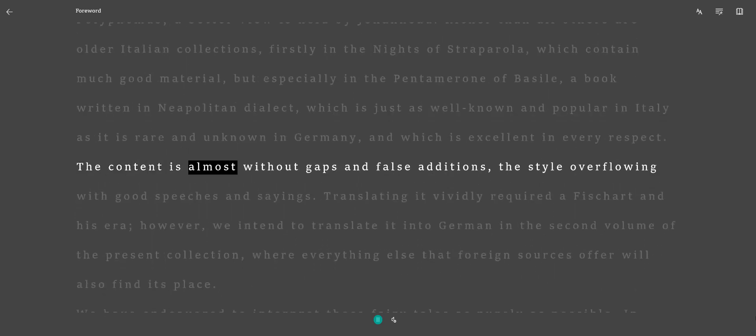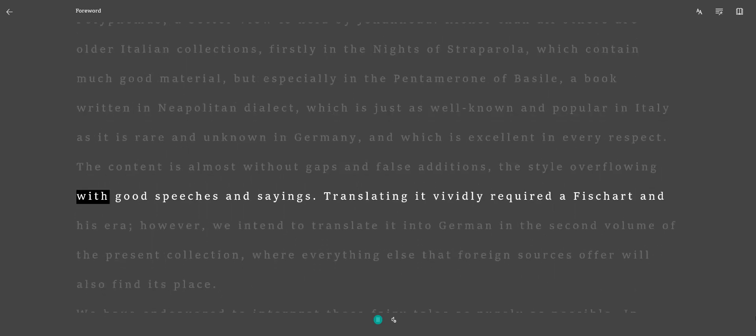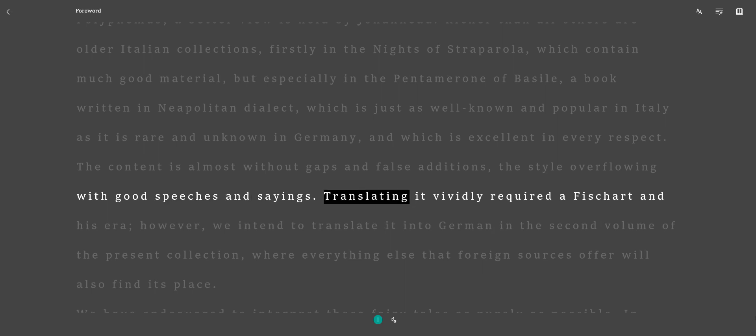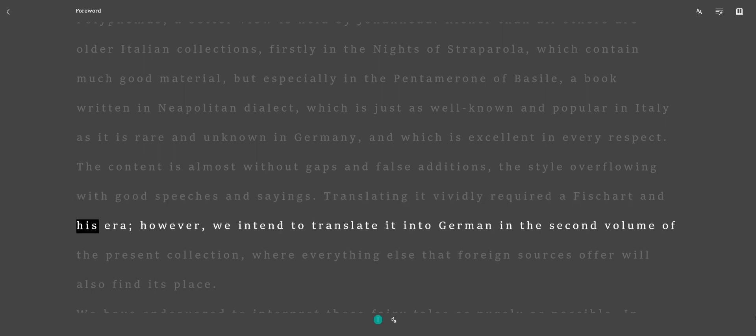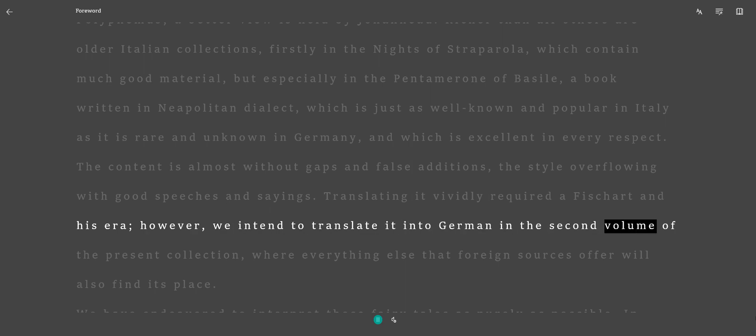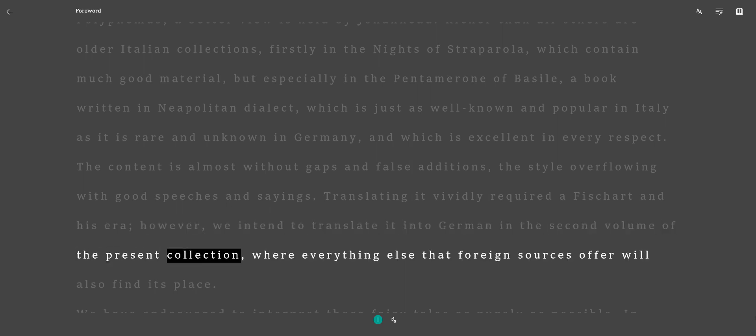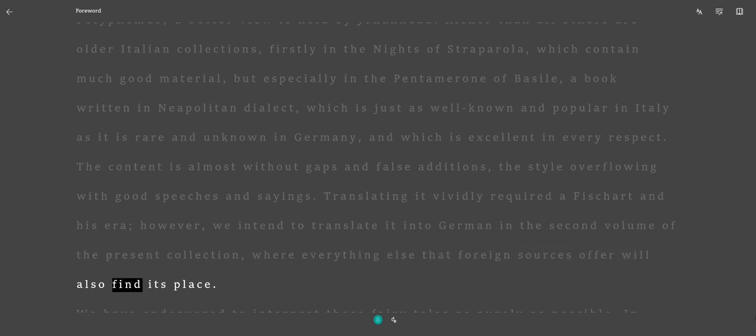The content is almost without gaps and false editions. The style overflowing with good speeches and sayings. Translating it vividly required a Fischart and his era. However, we intend to translate it into German in the second volume of the present collection, where everything else that foreign sources offer will also find its place.